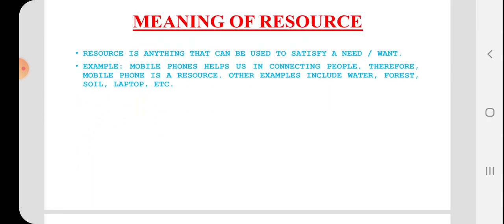Meaning of resource: resources can be anything which we use to satisfy our needs or wants. For example, soil, cars, taxis, etc.